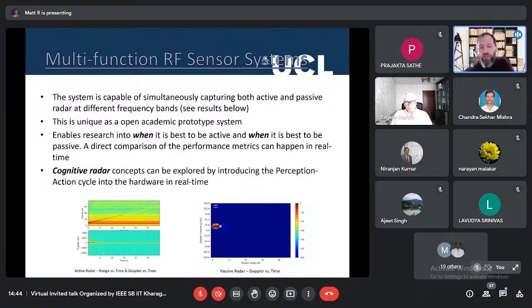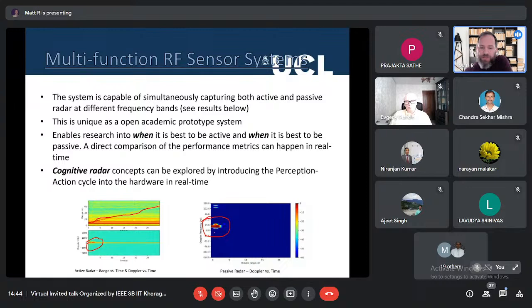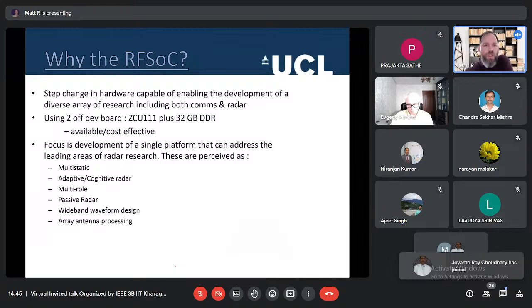Active radar might provide better information — higher SNR, better range and Doppler estimation — but that's traded off against revealing your position by transmitting. Cognitive radar concepts can explore this with a perception-action cycle in real time hardware. The bottom shows a single target — a person walking — where the active radar mode shows range increasing with time, and simultaneously the passive radar shows bi-static range cell versus Doppler — both modes running in tandem.